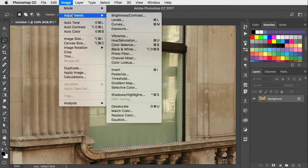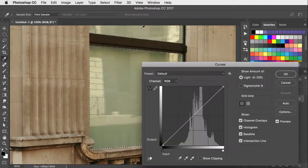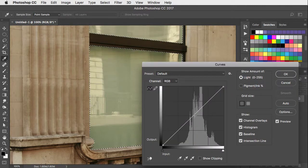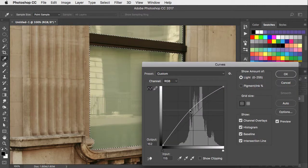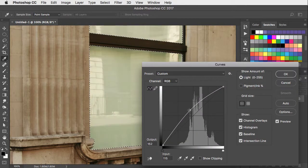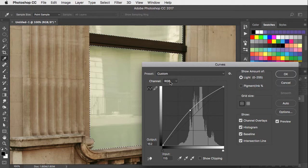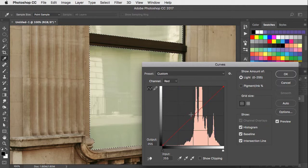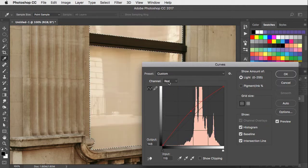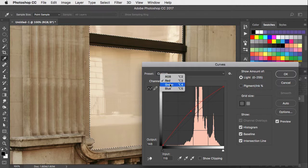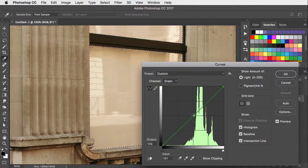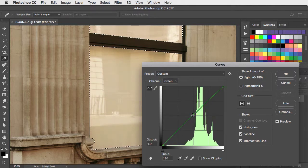Let's open the curves dialog and brighten up this window. Click in the middle and drag up to brighten it. Let's warm it up by going to the red channel and adding a bit of red. And go to the green channel and add a little bit of green.